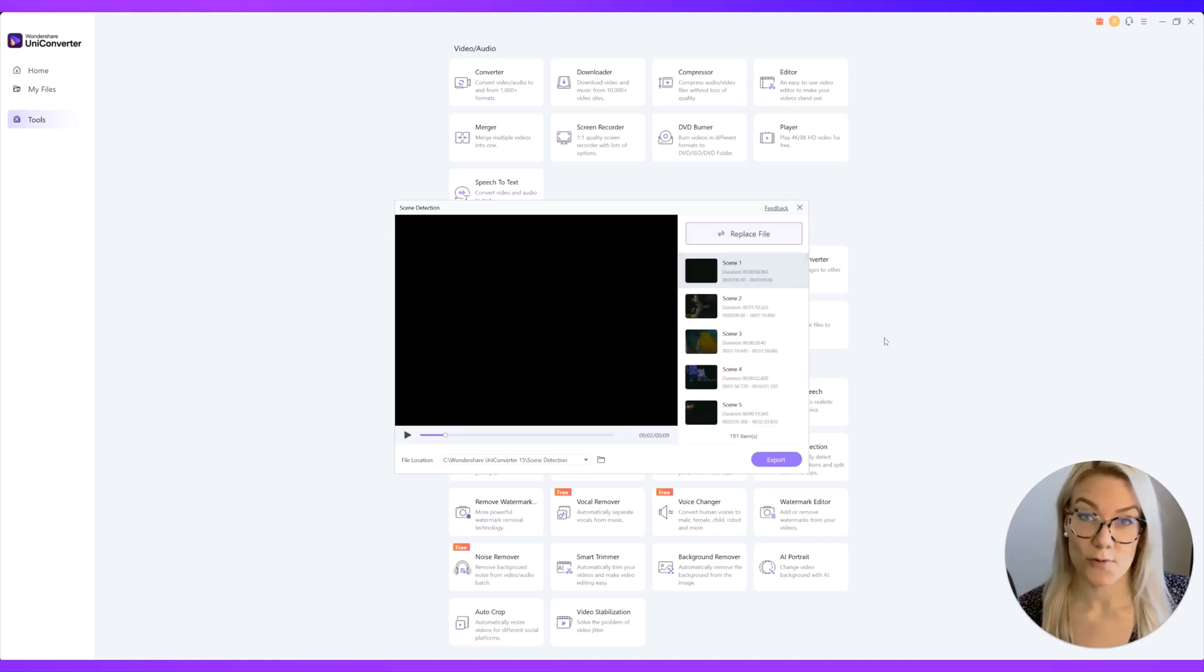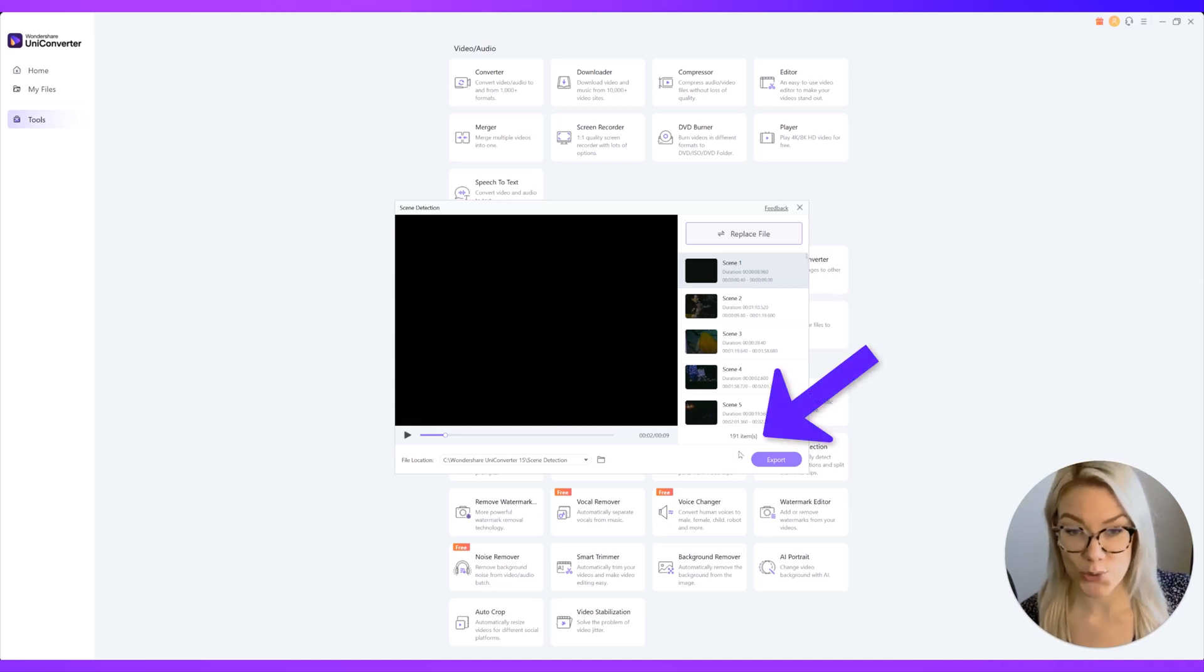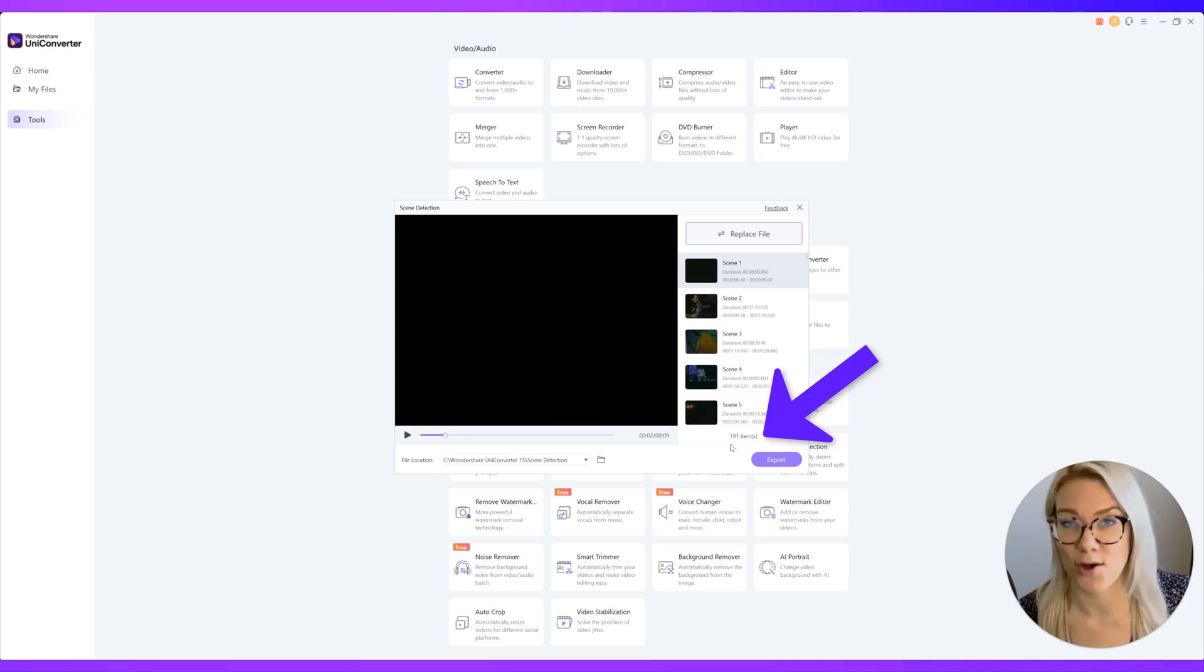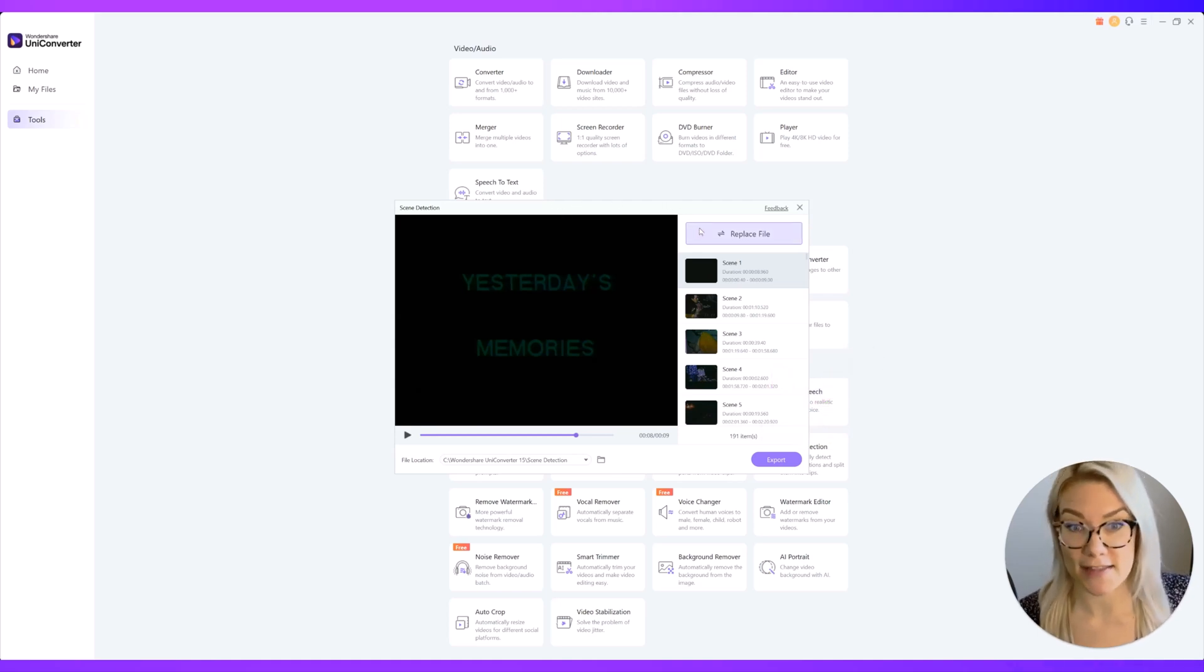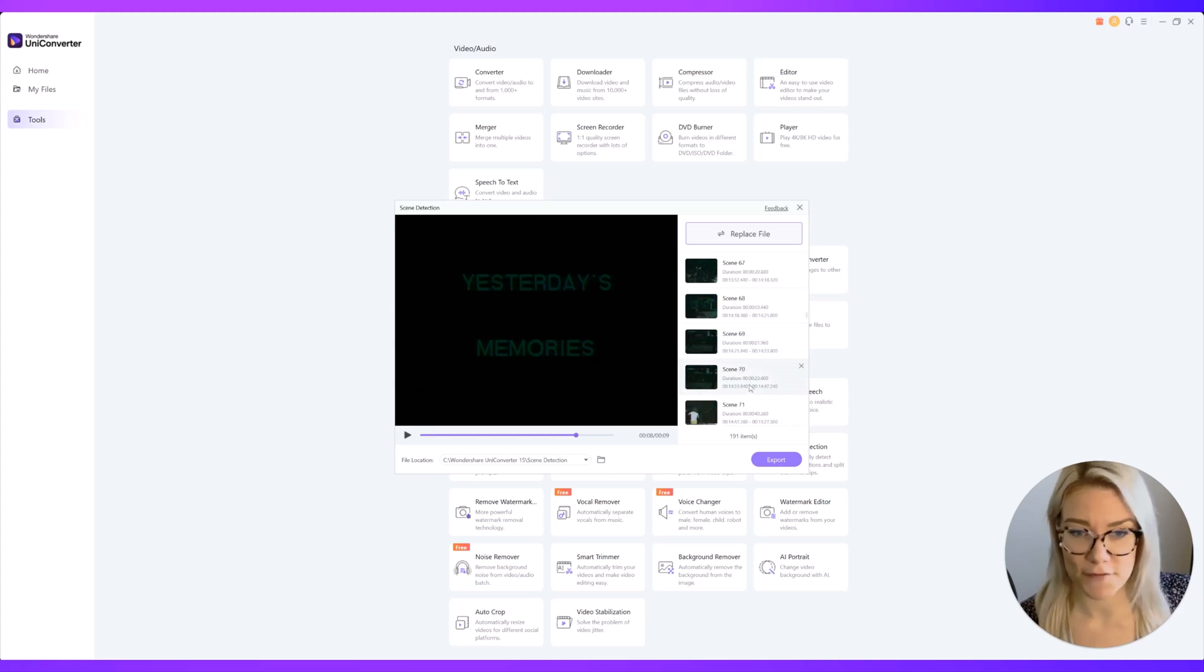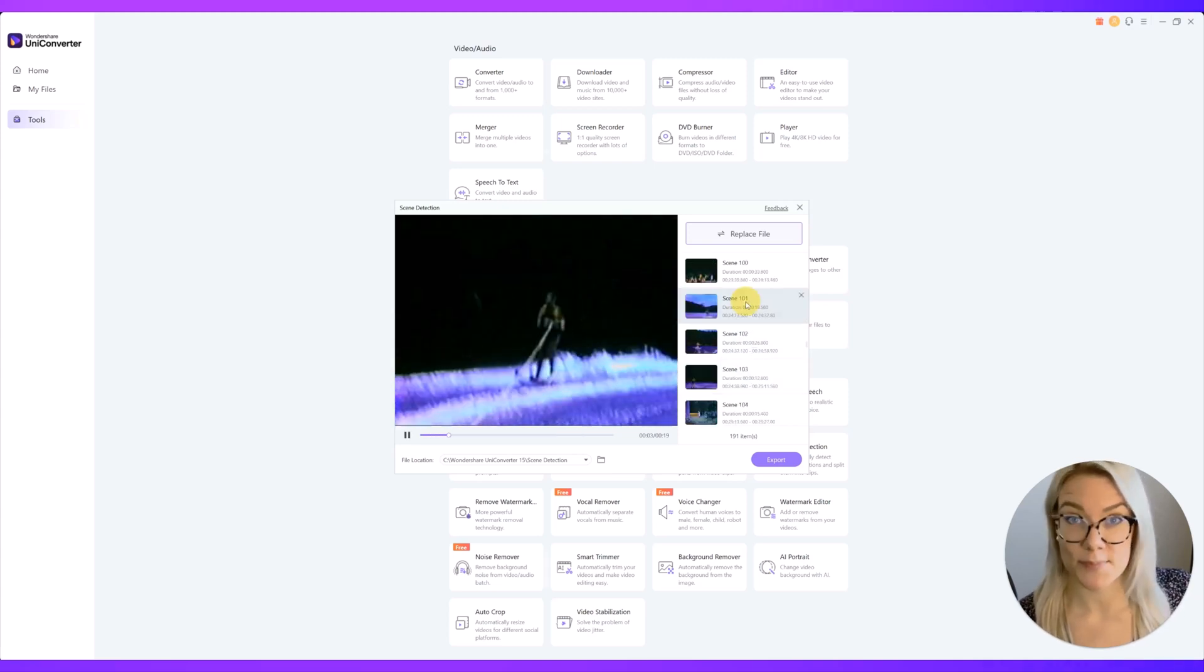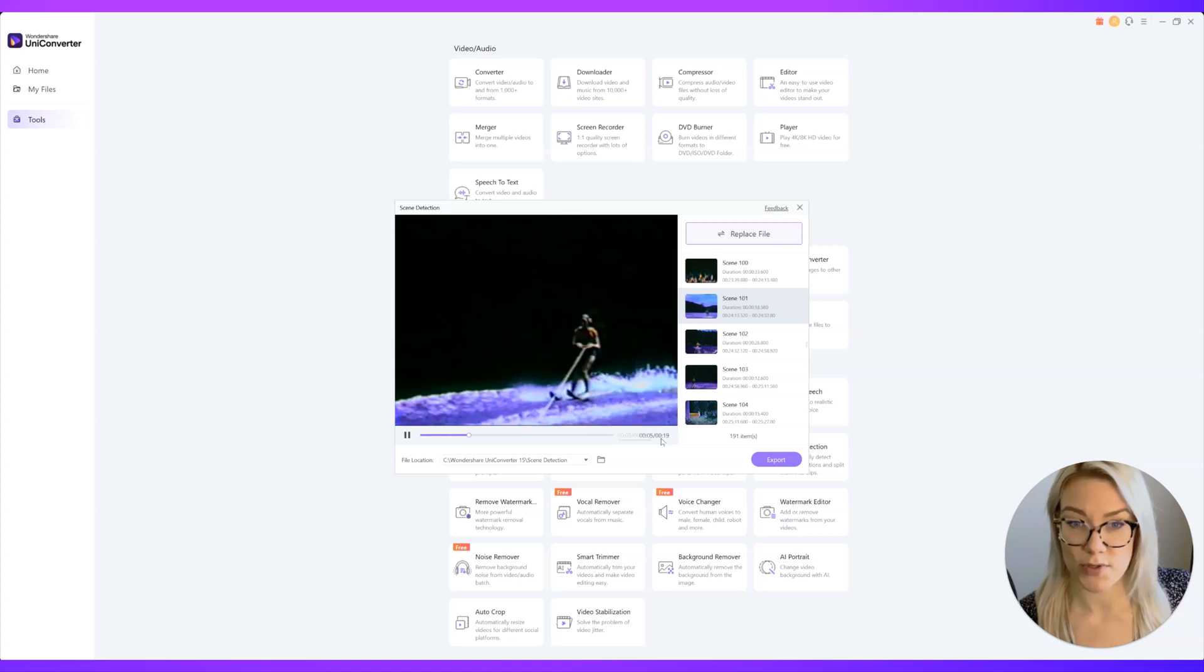So that took around five minutes because it was such a long file and you can see that this tool detected 191 scenes in this 50 minute long movie. So this is going to make it so much easier for me to edit this very old footage because I can find whatever scene I'm looking for. You can preview any of the scenes by just clicking on it and it will show you the length of the clip.